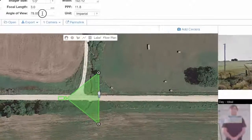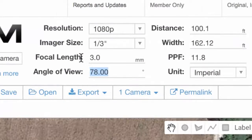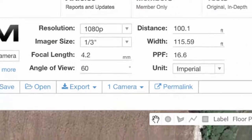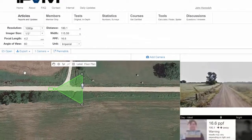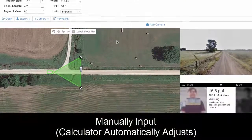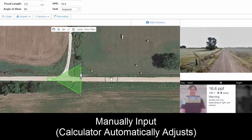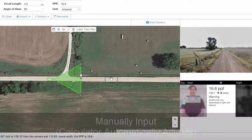You could also just type in a value directly. Let's say we only want a 60-degree angle of view. Now we have that, and it's looking even a little bit better.